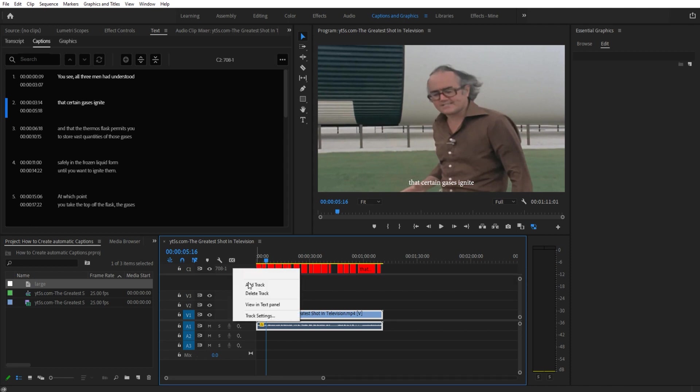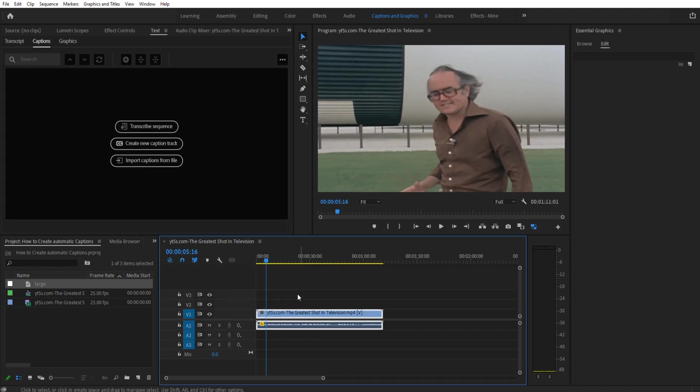First thing I'm going to do is I'm just going to delete these tracks and start over. What you want to do is import your footage. I found this old style footage online and went ahead and imported it.